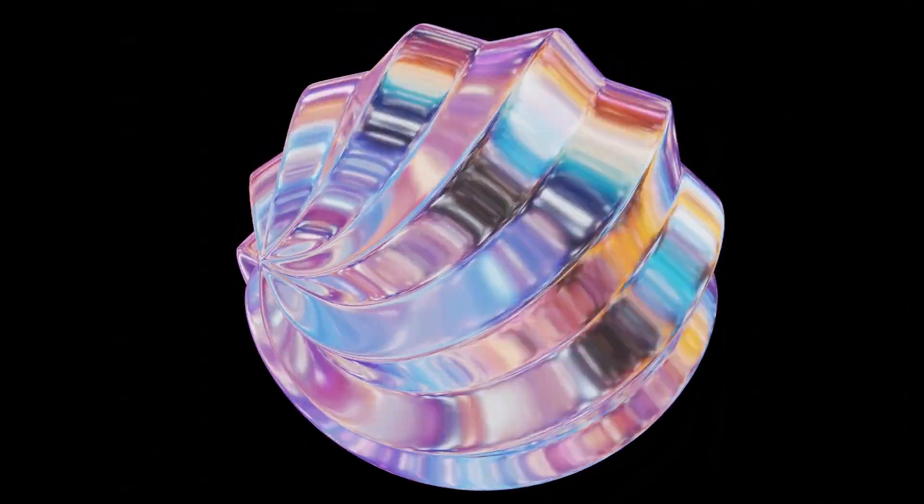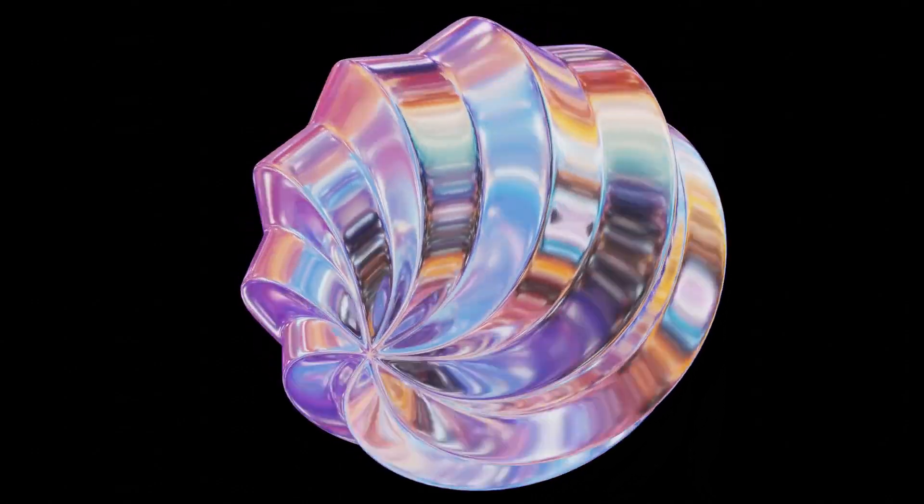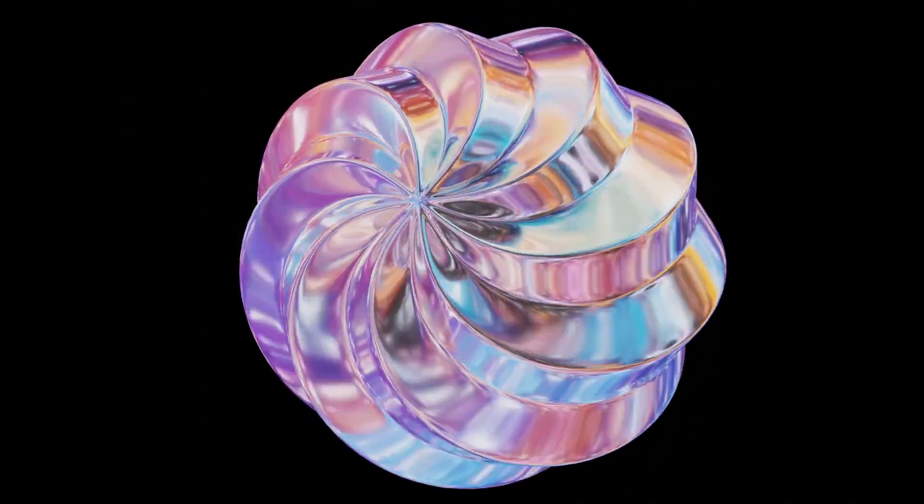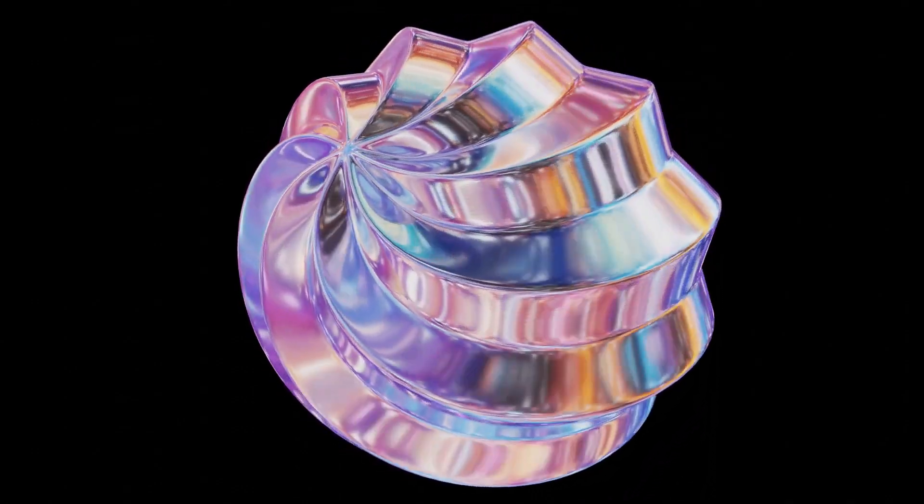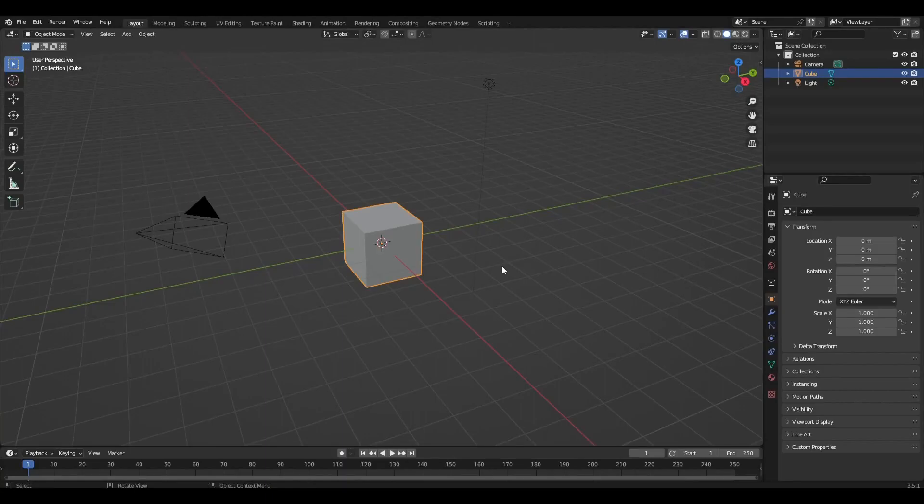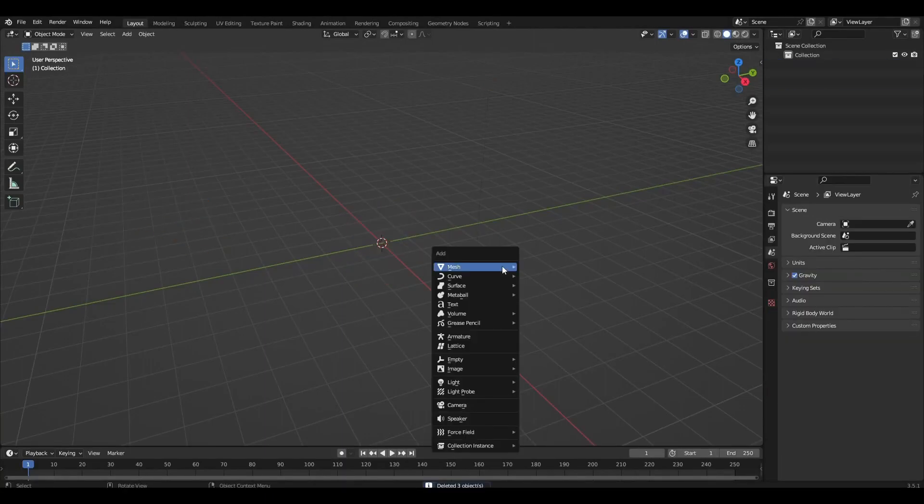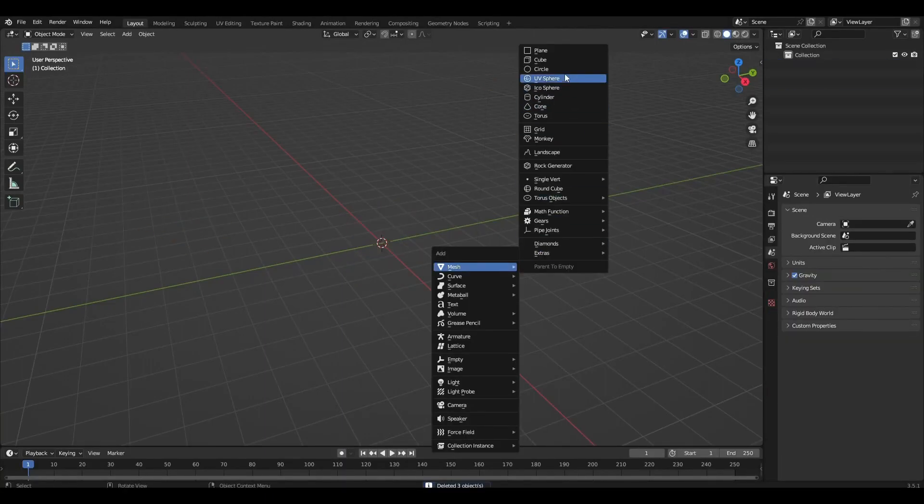Hello everyone, today I'm going to show you how to make chrome material and lighting for it. Let's get started. Remove everything and add a sphere.